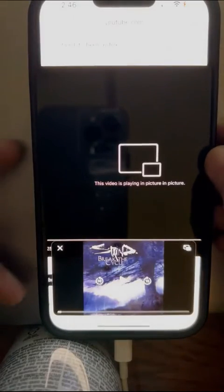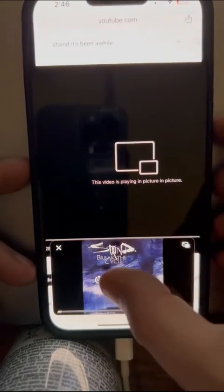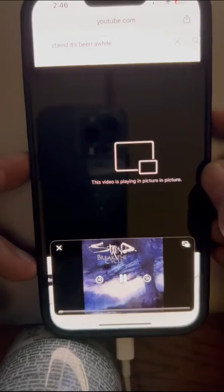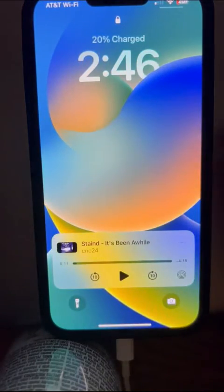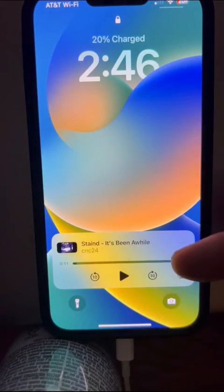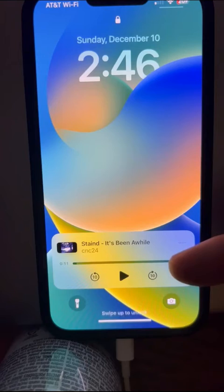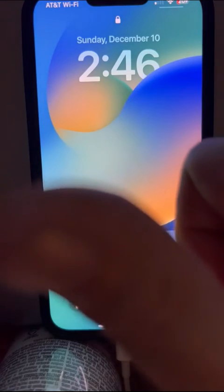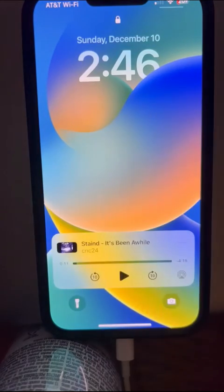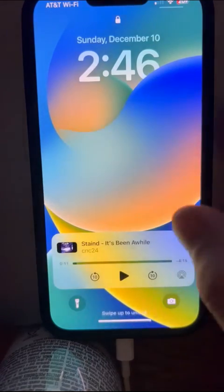Or 'Picture in Picture', and then you can click the sleep button on the side of the phone — and right there is your song. You don't have to have the phone unlocked. Thanks for watching.